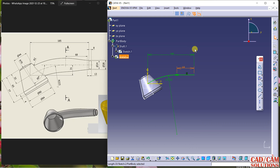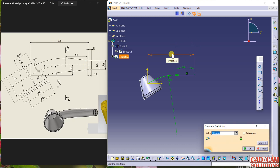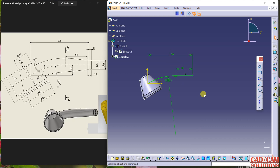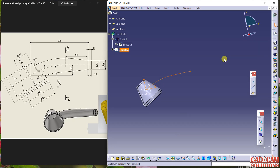This dimension is 68. Here we have to change the 5 mm gap — 13 minus 8 is 5, so 185 minus 5 is 180. Change it to 180. My sketch is constrained. Now exit.